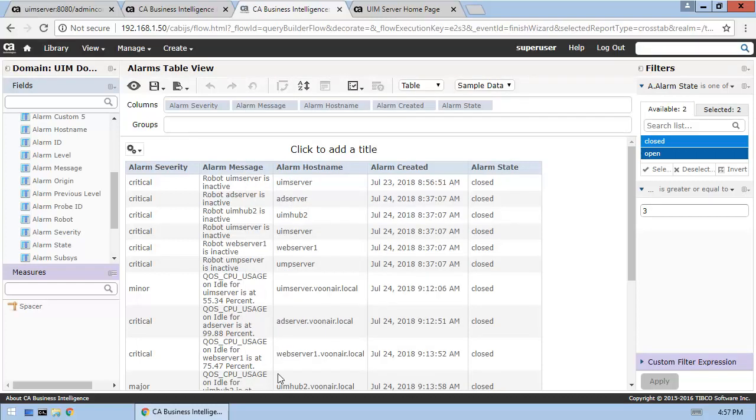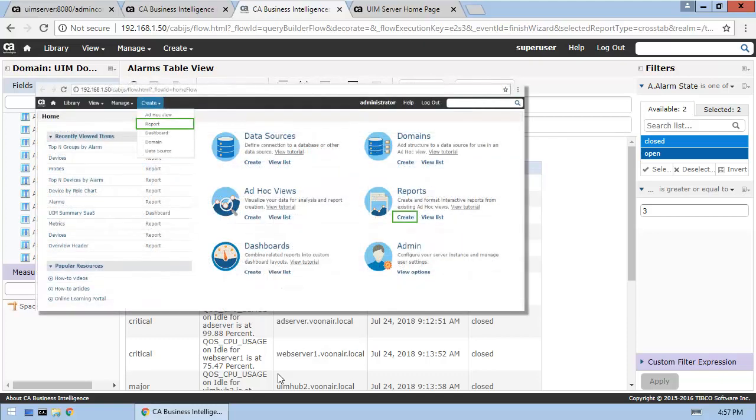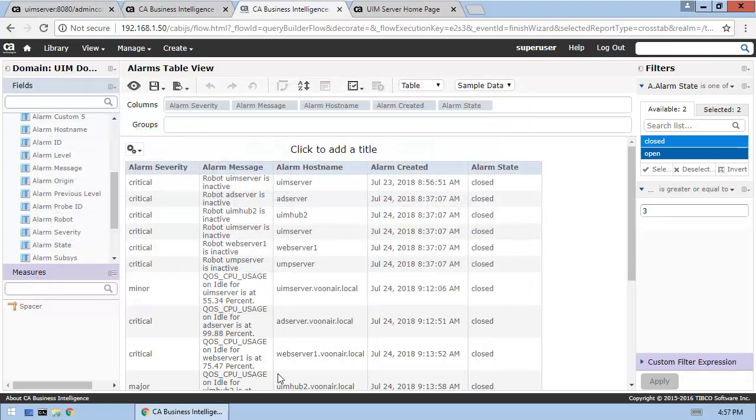Next, we'll create the new report. We could return to the CABI Server home page and use the Create option that falls under the Reports section on that page, but it will be easier just to use the Create menu option in our Designer window.